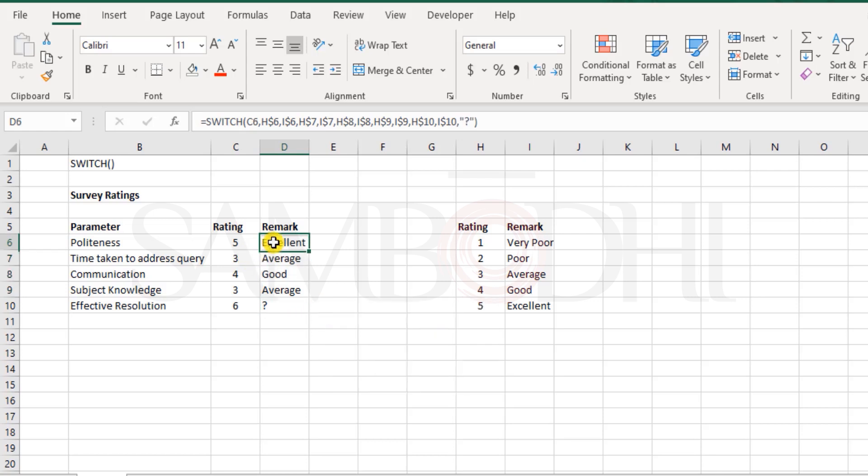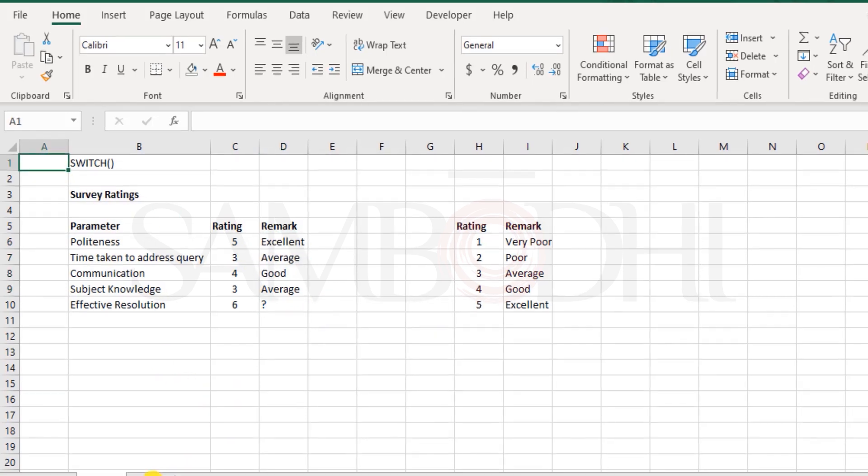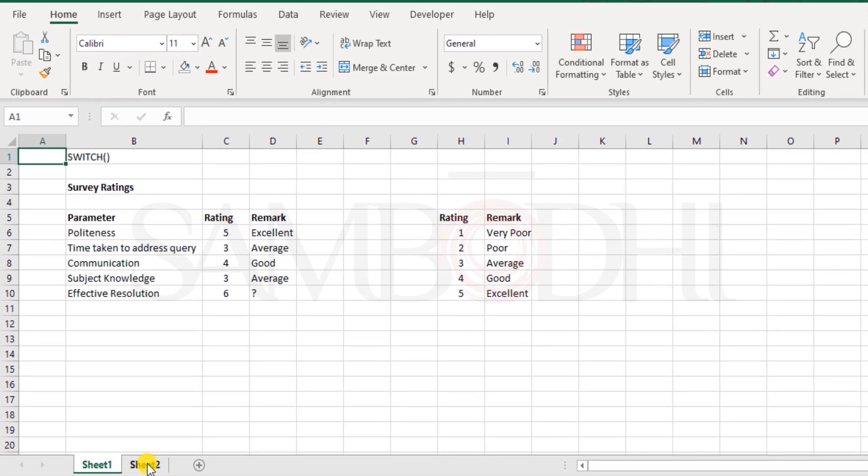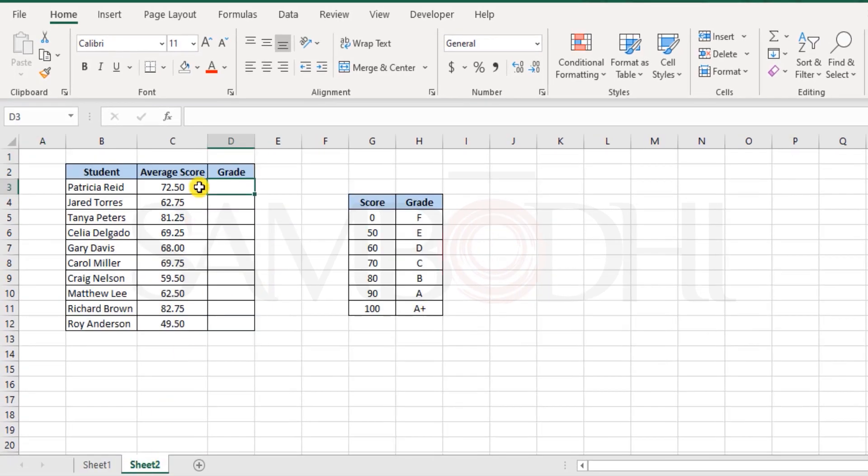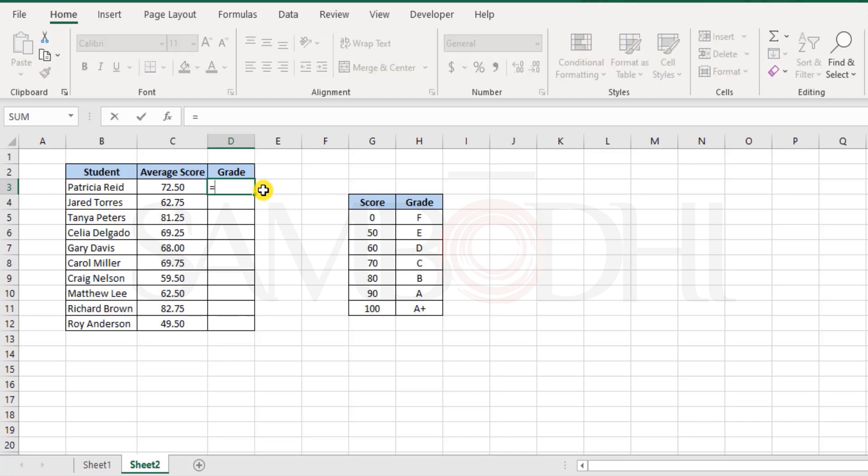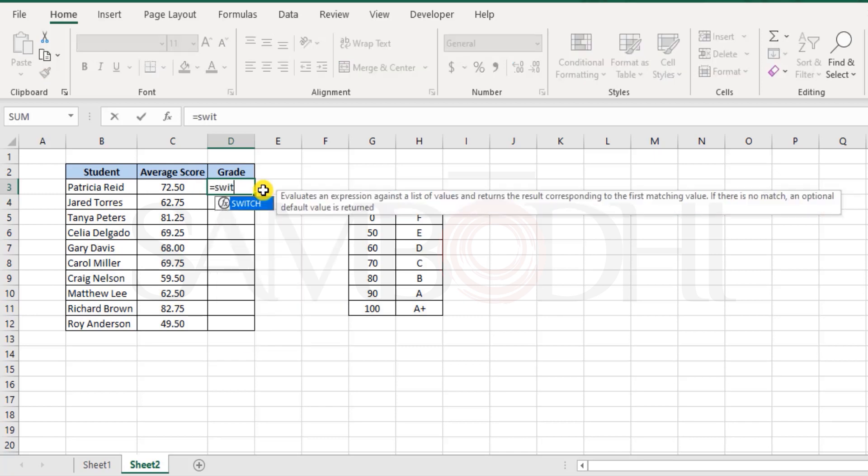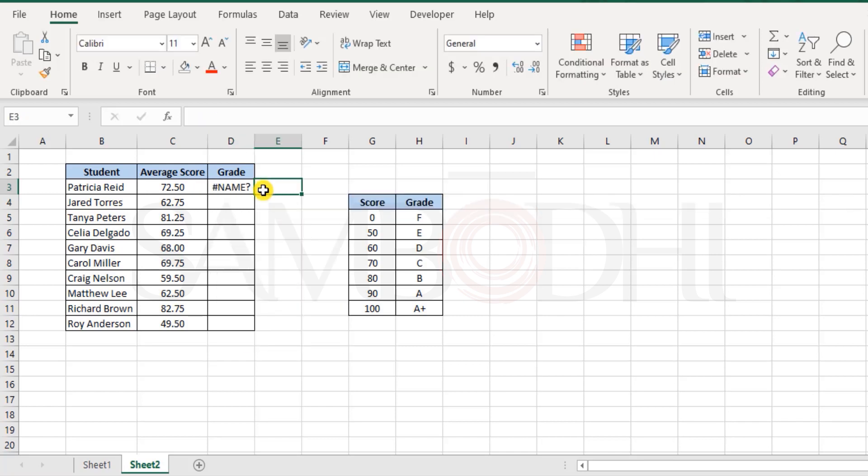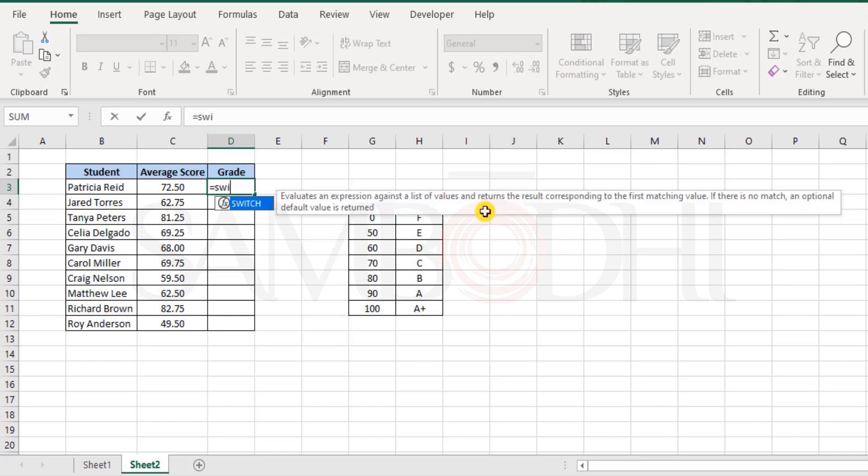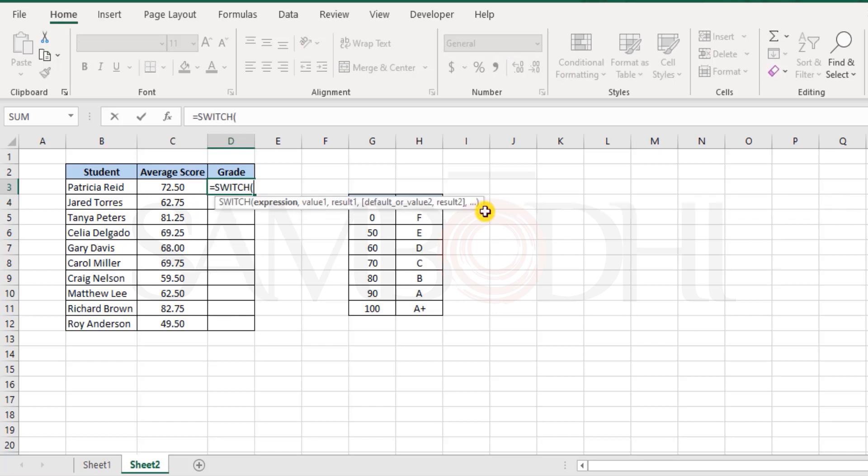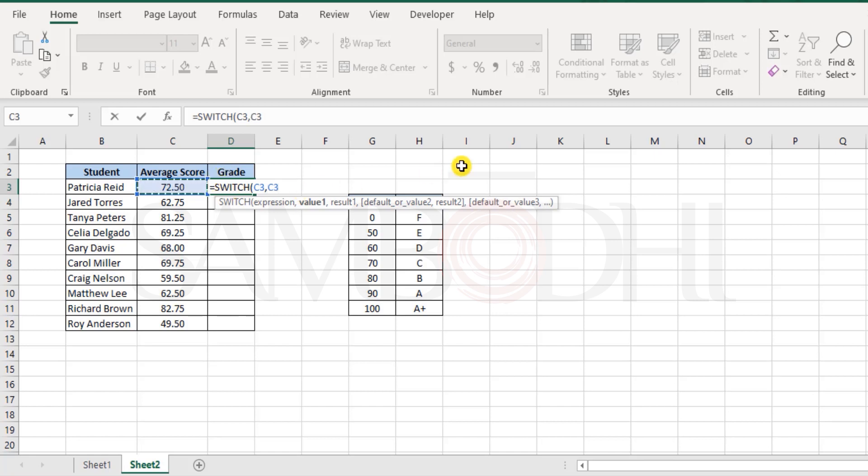And this is how the SWITCH function works. Now moving on, let's try something more using the SWITCH function. We'll try to execute something which we have already done with the help of the IFS function. Now here, we'll try this out. SWITCH, I say SWITCH, 72.5. Now this value, less than 50, I lock the reference.